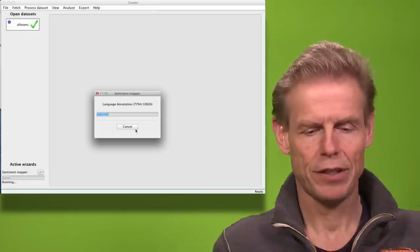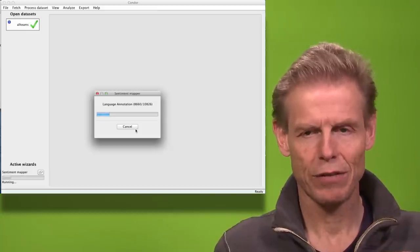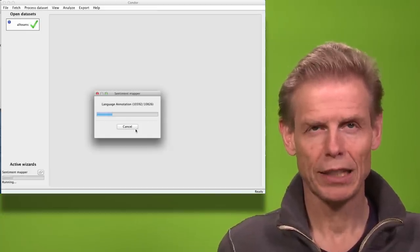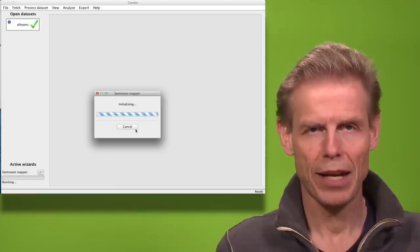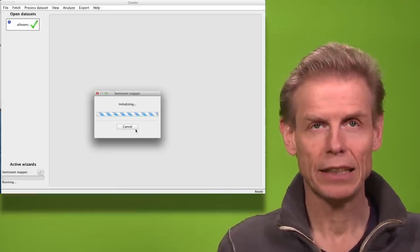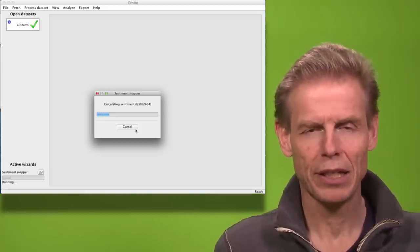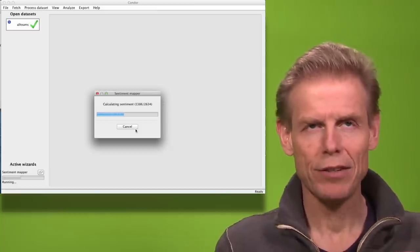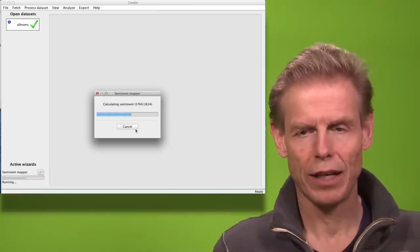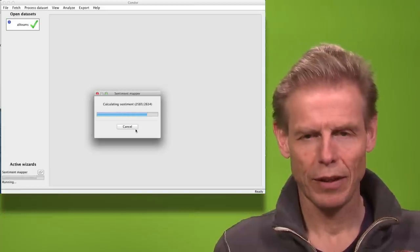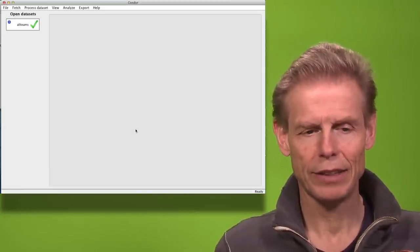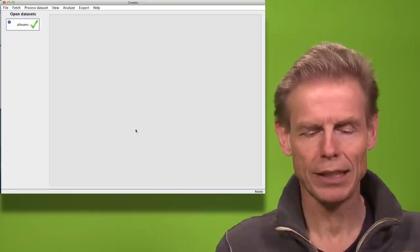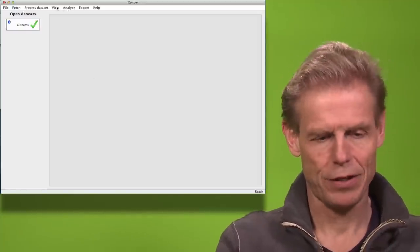It means first the program has to figure out what language we are using. Condor can do English, German, Spanish and French. And then it will take a bag of words and map each email message against the bag of words for the identified language. And this way get the positivity and negativity and emotionality and complexity of each email and of each person.